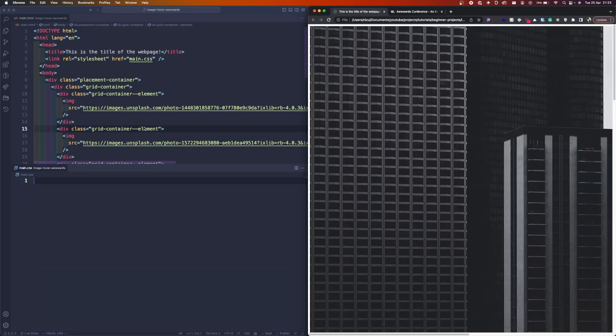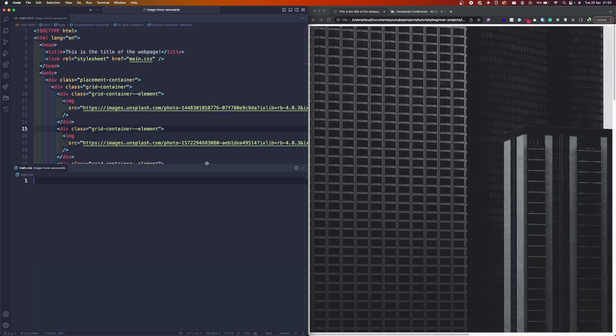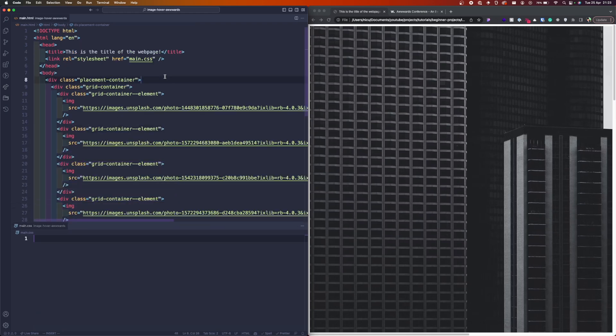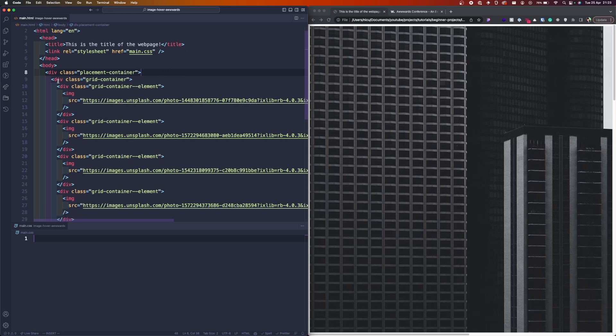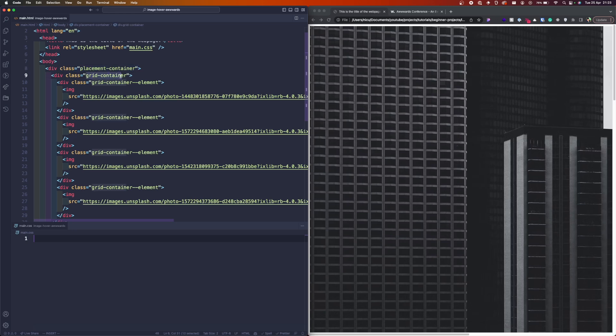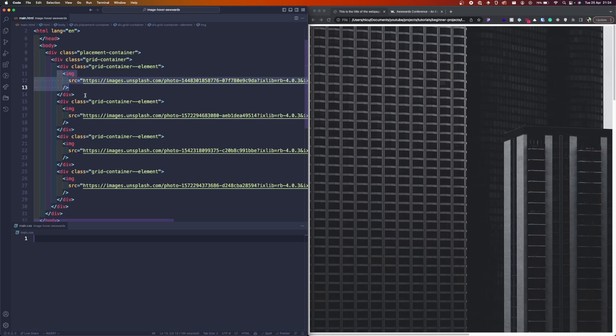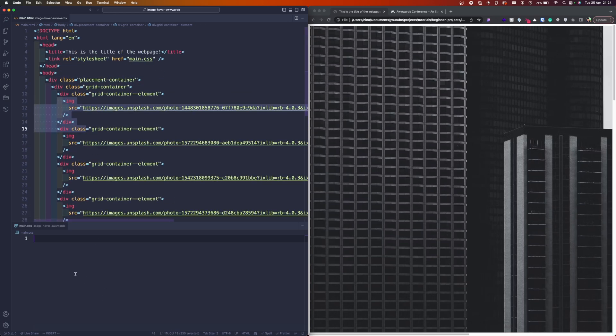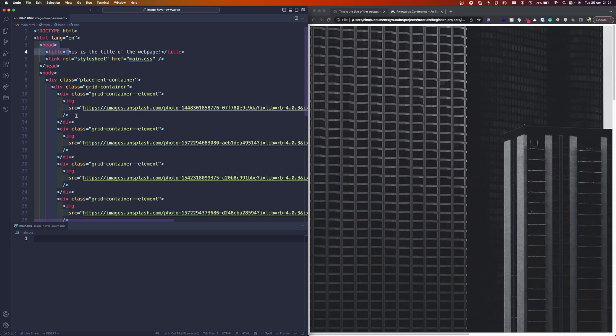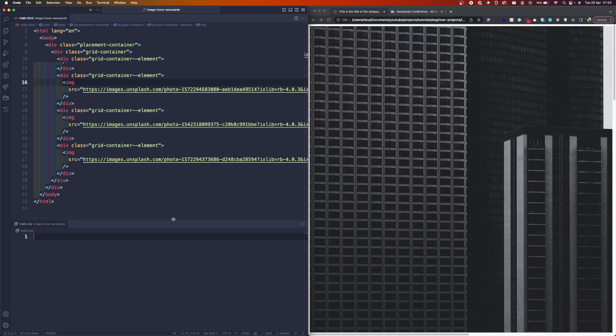I've got here a simple HTML document and I will link the GitHub gist in the description. I have this container I'll use to place my images in the center, and then we have this grid container. Each item has a grid container element class to them, with four images. Of course I have my CSS file and I linked the CSS file into the head of this HTML.